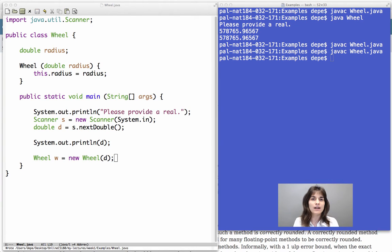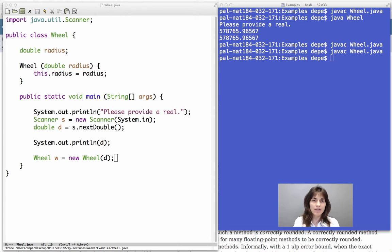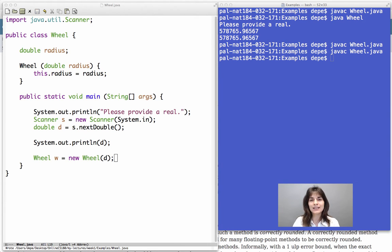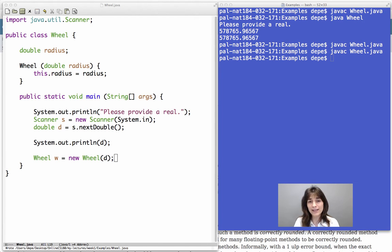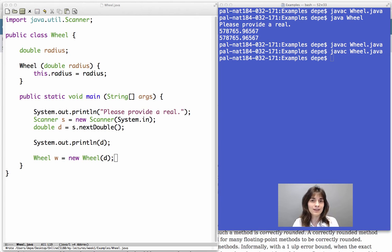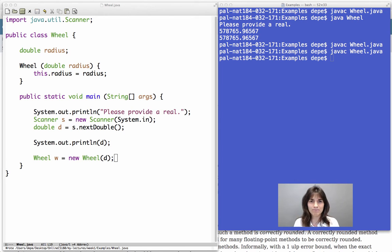Let's remind ourselves what we want to do again with the wheel class. We want to take the real number that the user has given to us and print on the screen the circumference and the area of the wheel that we have constructed based on the number that the user gave us. We use that number as the radius of our wheel.